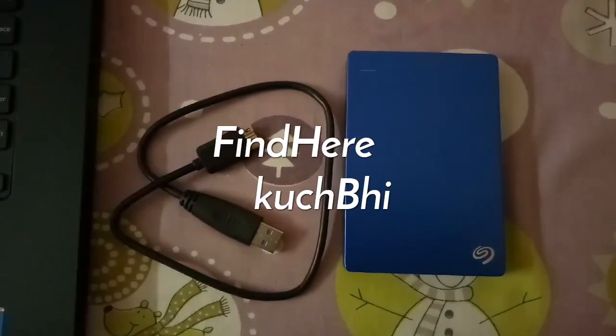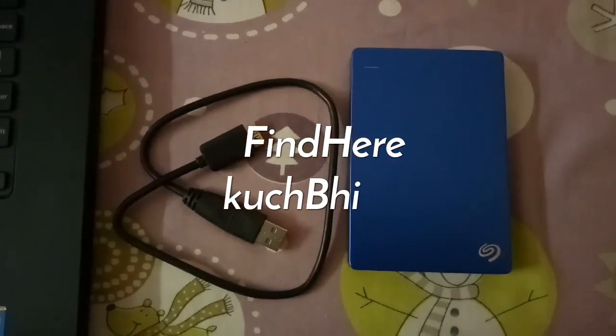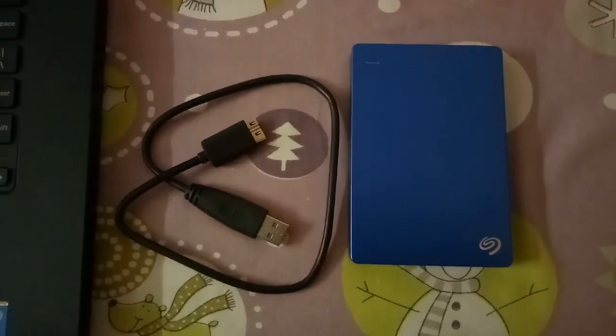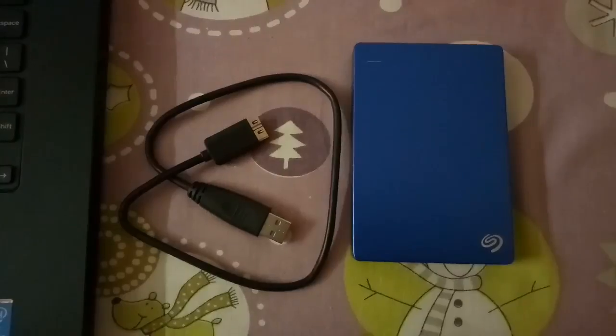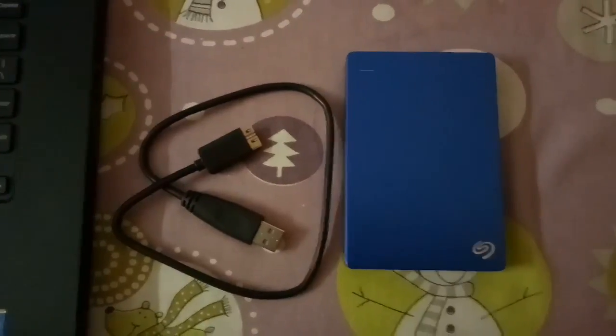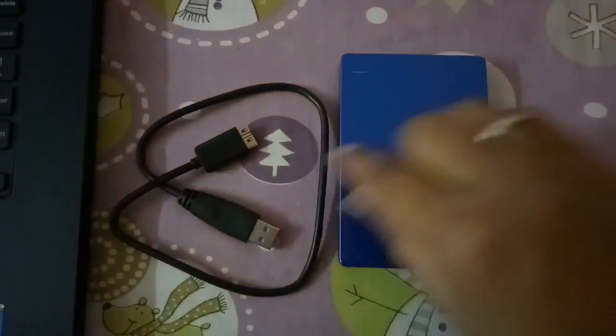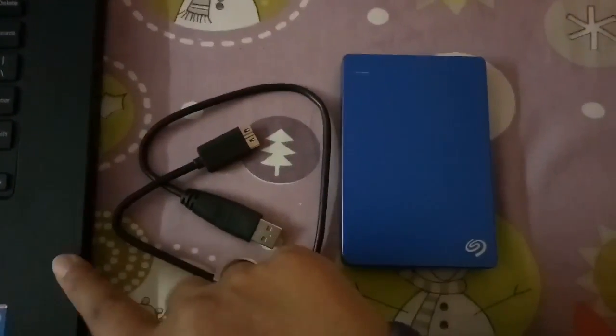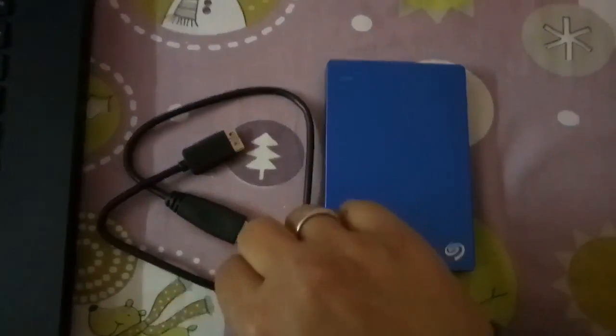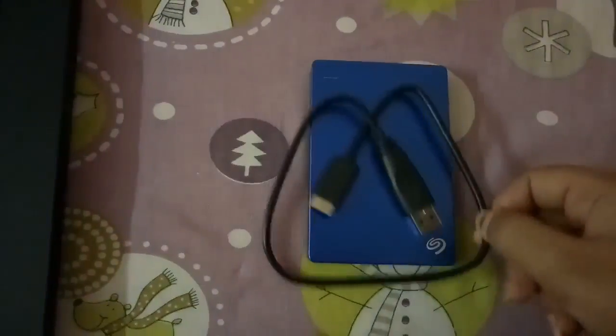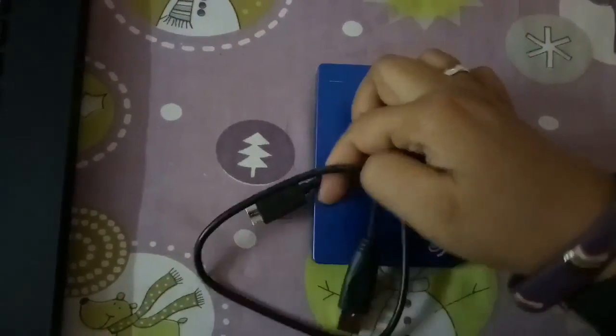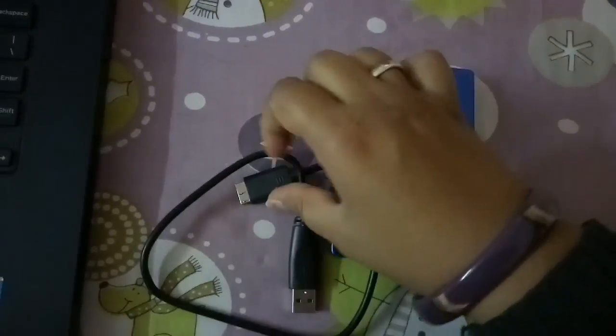Today we will see how to connect an external hard disk to a laptop. For that, you have to connect your hard disk with your laptop USB with the help of this wire. This wire has two